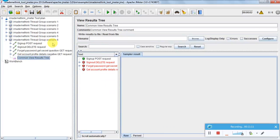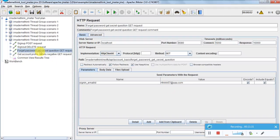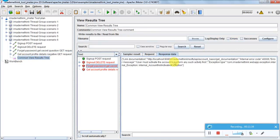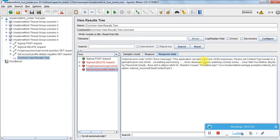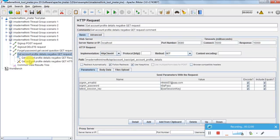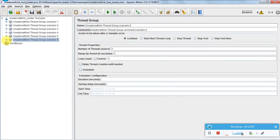The last scenario also failed. We did a sign-up POST, created an account but didn't activate it, so sign-out fails because sign-out needs a session key which we get from sign-in - and there is no sign-in request here. Forget password also fails because the account is not yet activated. The response says: 'user must activate the account to perform any such activity first.' This confirms activation is a required first step.